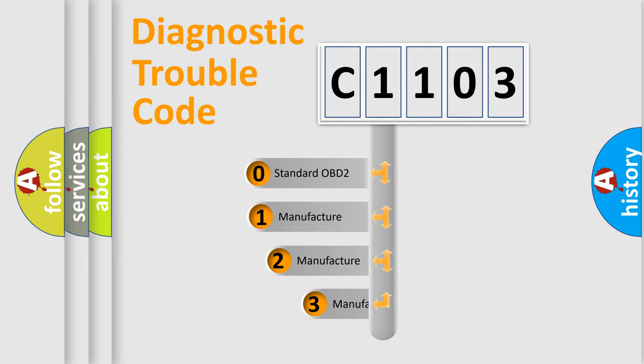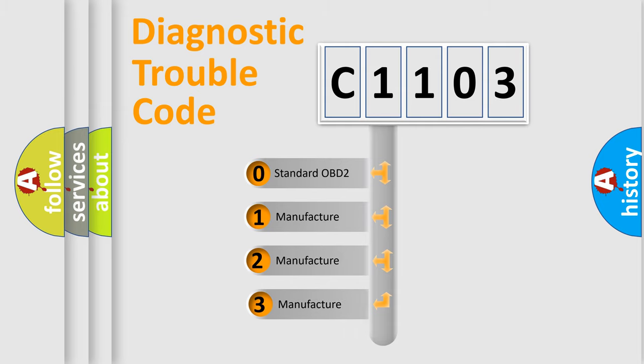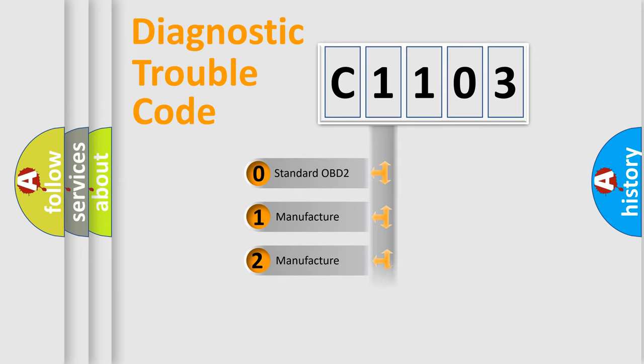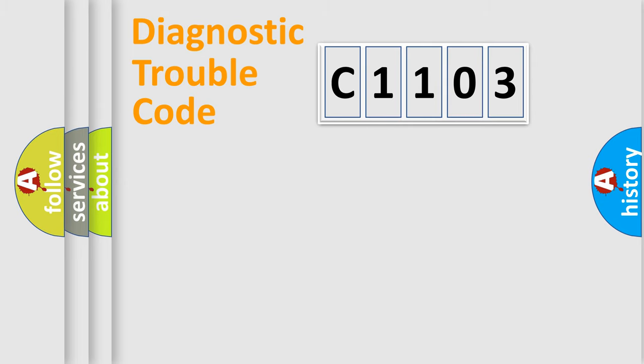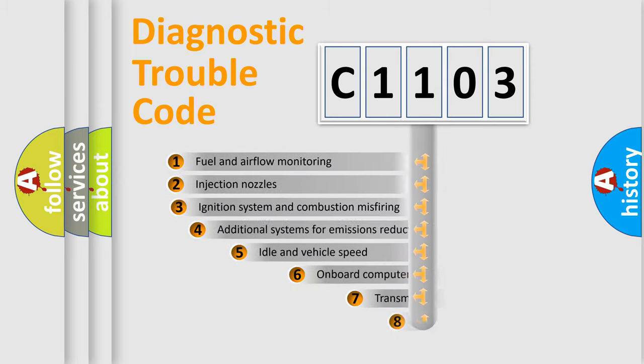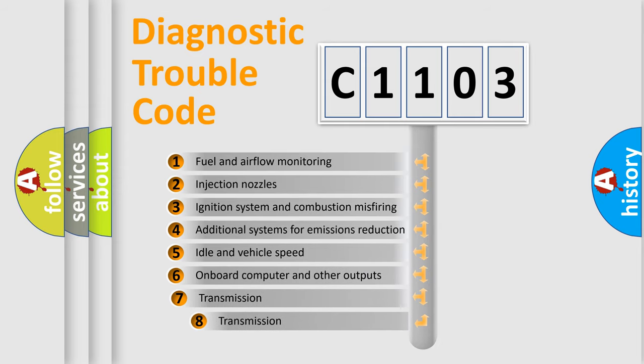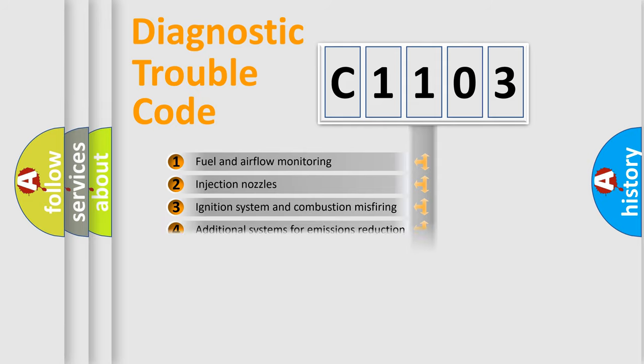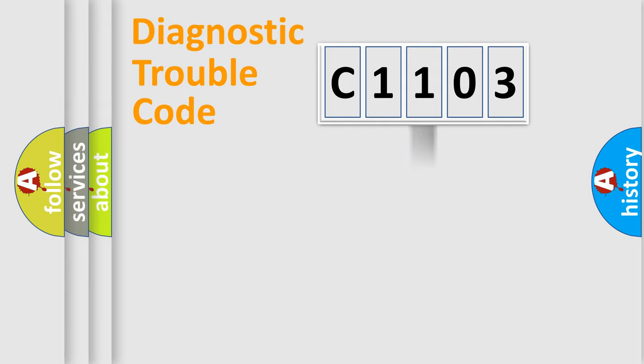If the second character is expressed as zero, it is a standardized error. In the case of numbers 1, 2, 3, it is a more specific expression of the car-specific error. The third character specifies a subset of errors. The distribution shown is valid only for the standardized DTC code.